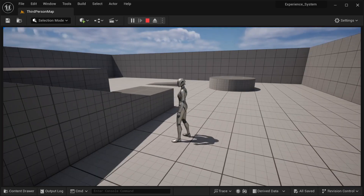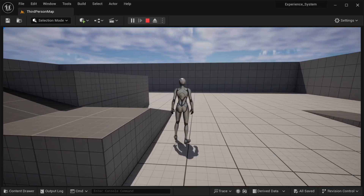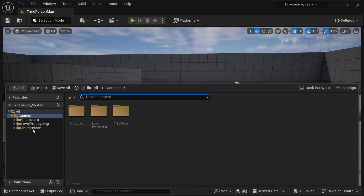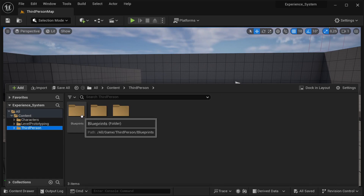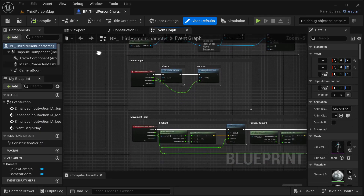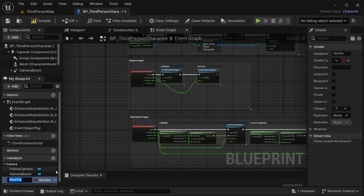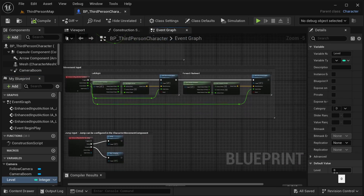To create the experience system I'm going to use the third person template, but it doesn't really matter which you use. Let's go to our BP character — in my case I'll go into the third person folder, then Blueprint, then BP_ThirdPerson. The first thing to do is create a variable to store the character's level. I'll call it 'Level', set it as an integer, then compile and save.